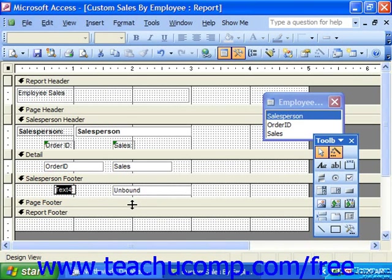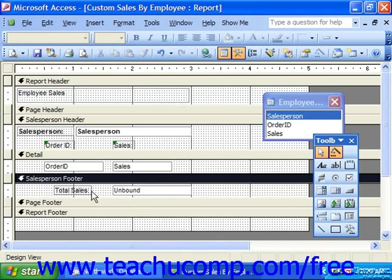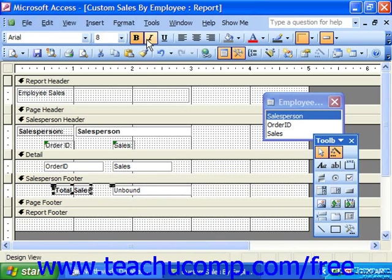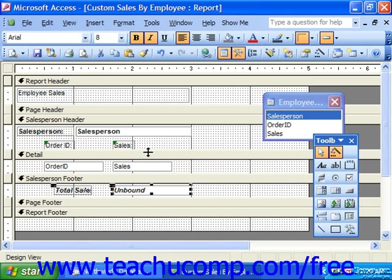You can give it a label and format it as you would like. You can see that the field says it is unbound, which means it's not tied to any data.